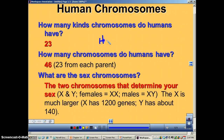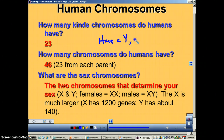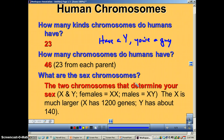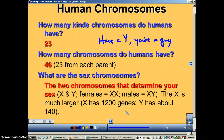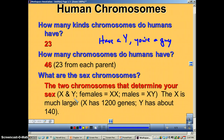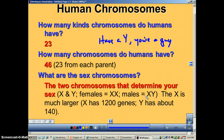A great way to remember this is: have a Y, you're a guy. Now, the X chromosome is way larger than the Y chromosome. The X chromosome is basically a medium-sized chromosome, and the Y chromosome is one of your smallest. There are about 1,200 genes on the X chromosome, and only about 140-ish on the Y — that's less than 10% the size.